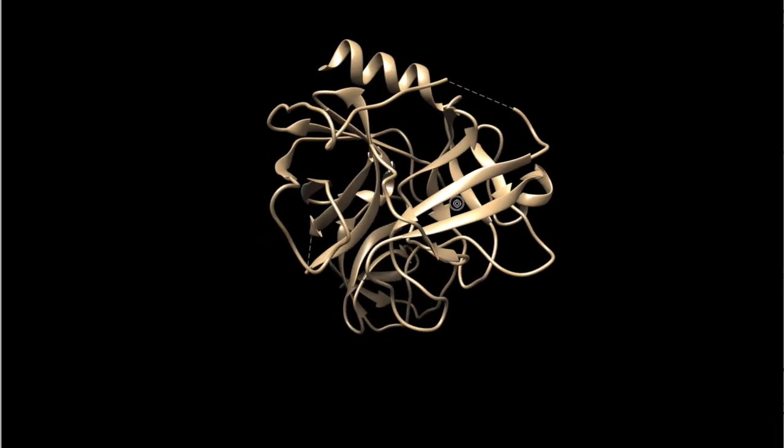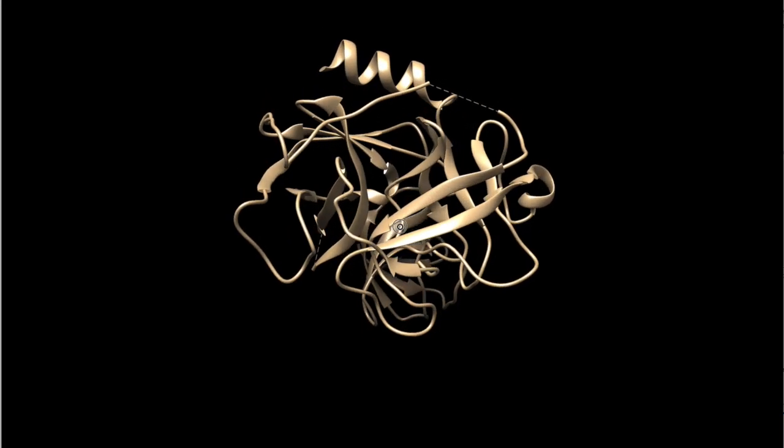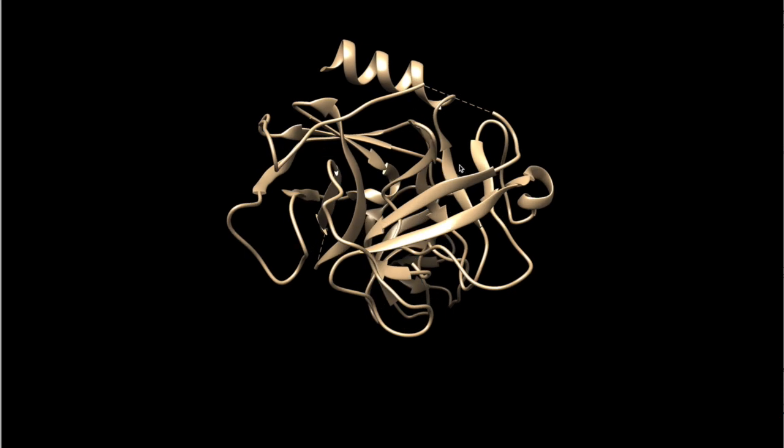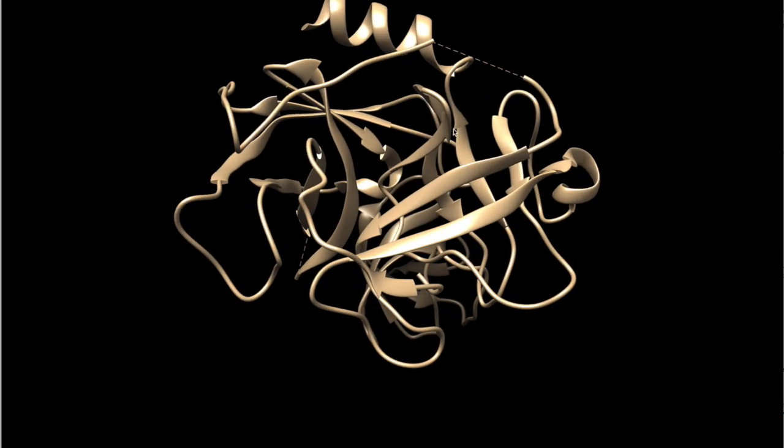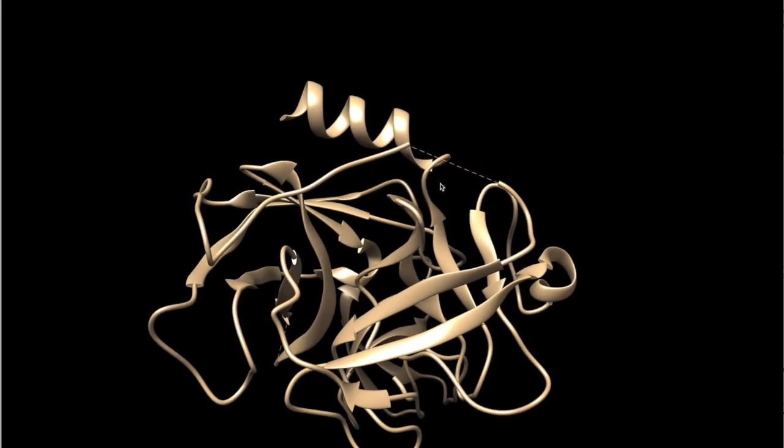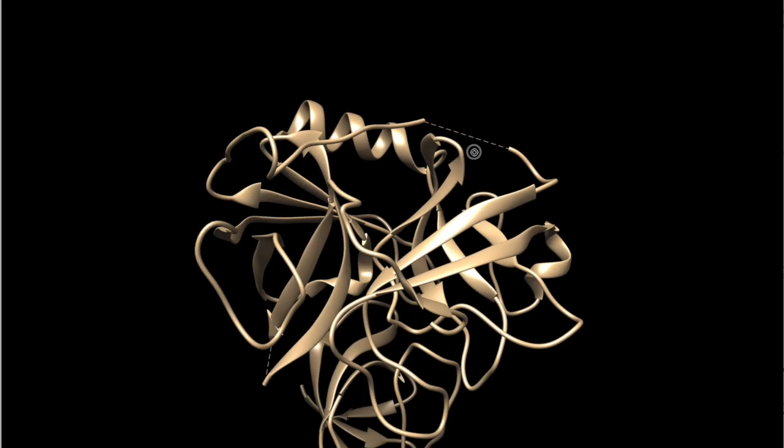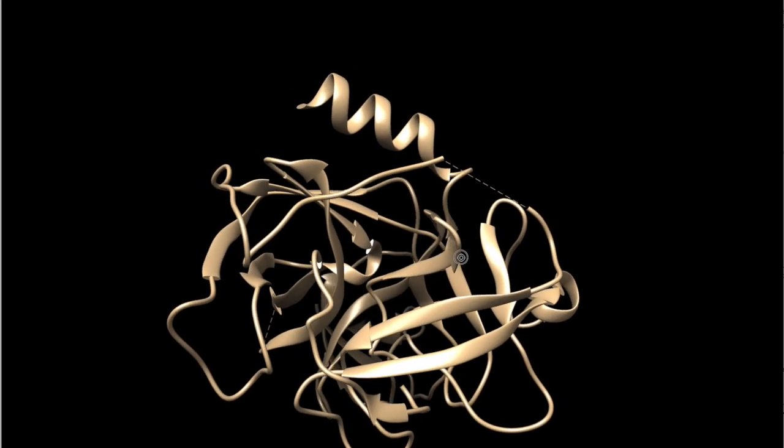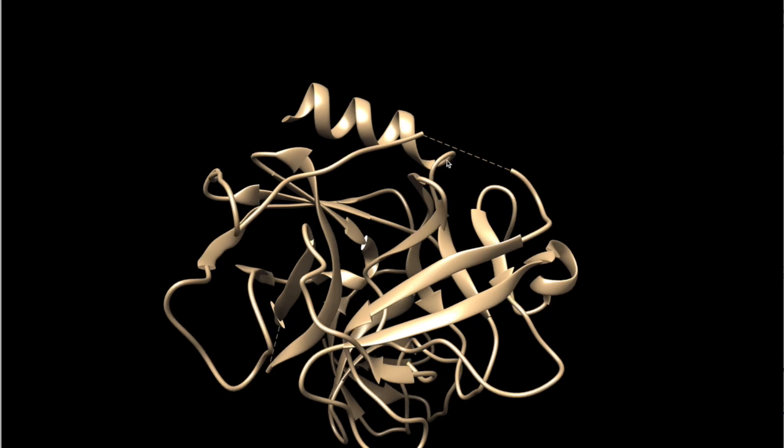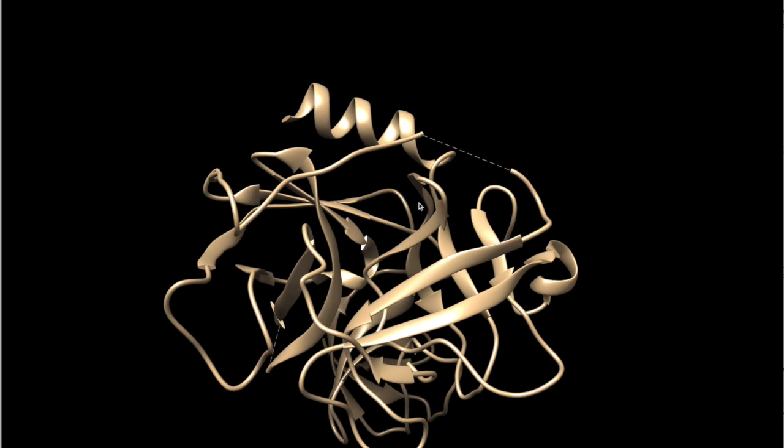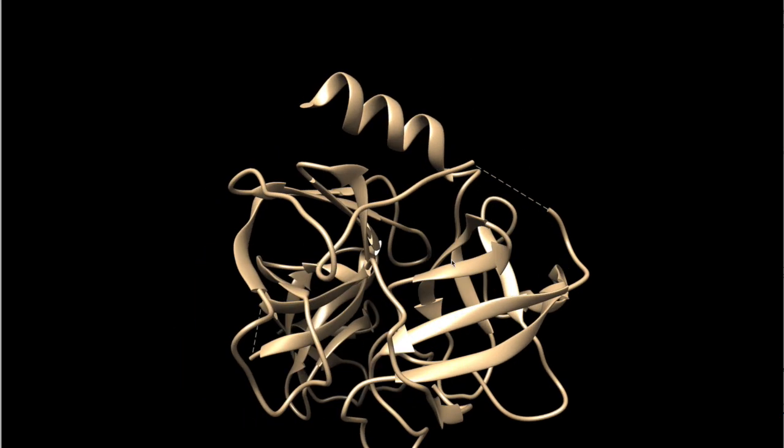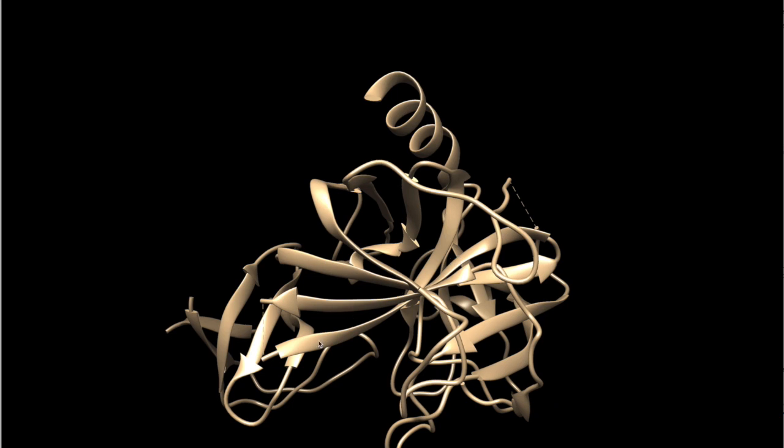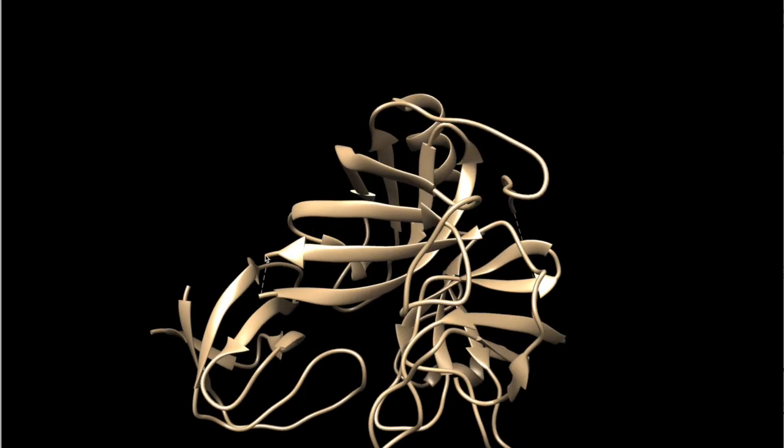Sometimes you see PDB models which have this dashed line. So what it means is that the actual structure is not known of this model, like here and here.